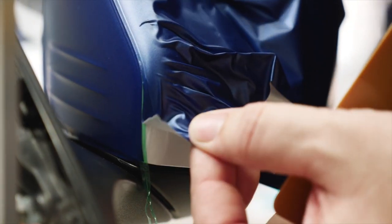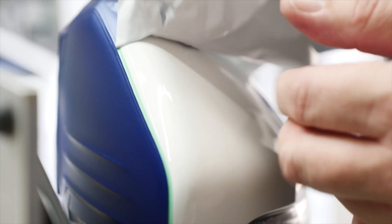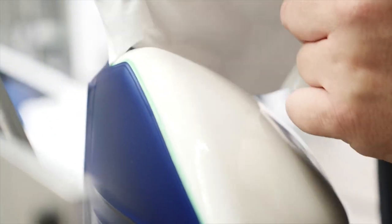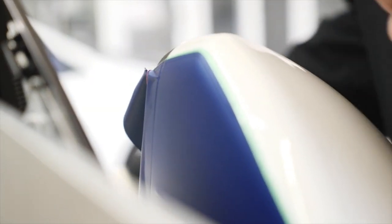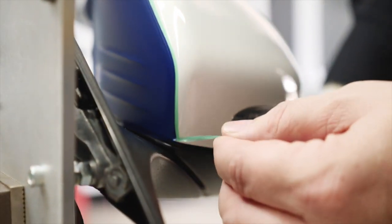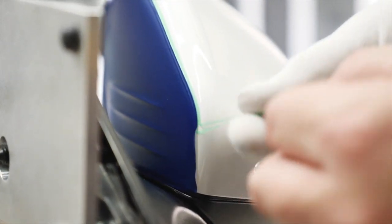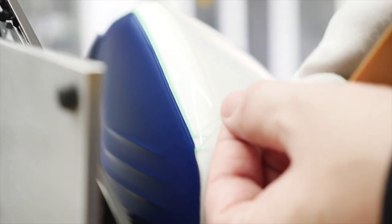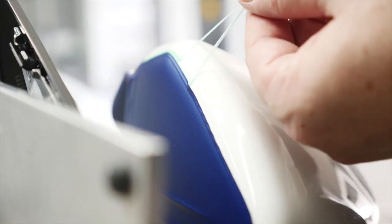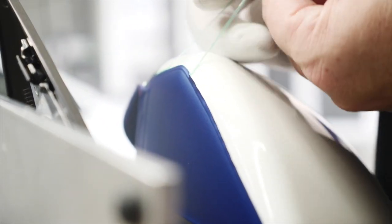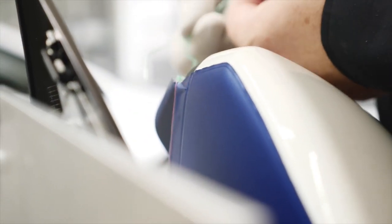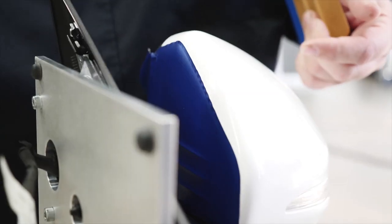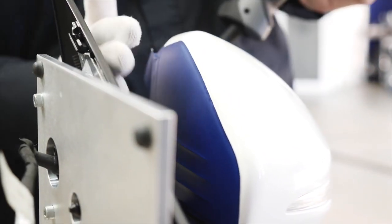Remove the excess film and make sure to remove the two strips of knifeless tape. Heat and fix the edges of the applied film.